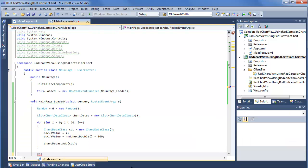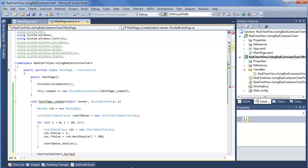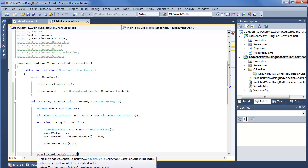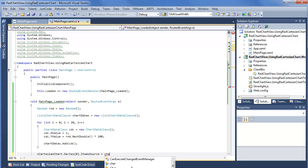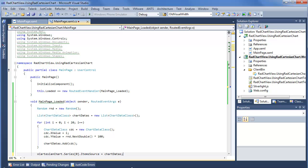Now we say xCartesianChart, and this time we're going to pick by series. We have a single series, so we go Series index 0 and set our ItemsSource to chartDatas. This is kind of neat because it means that for every different chart series you have on the chart, you can define a different ItemsSource — meaning you can pull in all different types of data from different sources and combine them into a single chart with relative ease. And now of course our next step is to run the solution and see how this new chart looks.